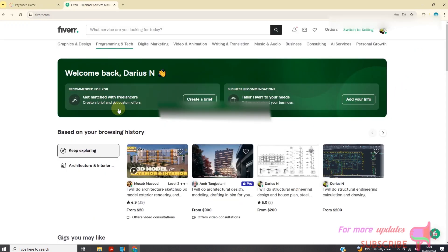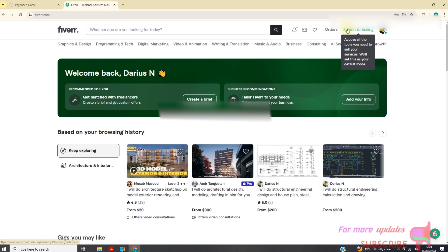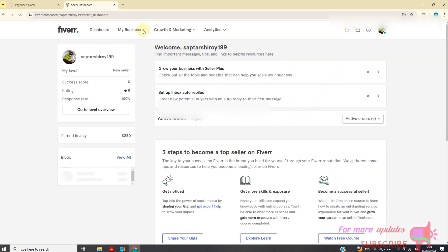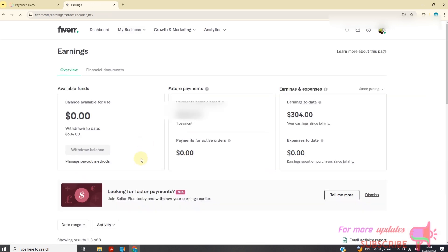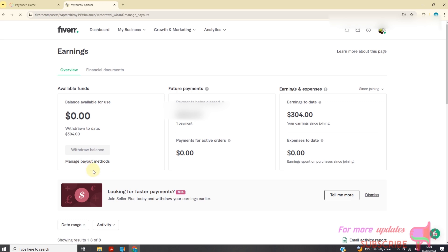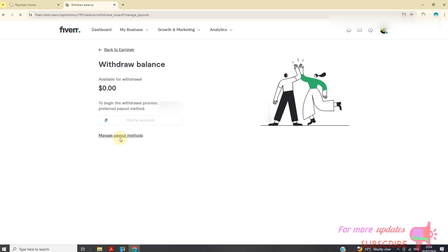So let's go straight to Fiverr. First, log into Fiverr using your email and your password, then switch to seller. Go to My Business, then go to My Business Earnings. Then go to Manage Payout Methods.